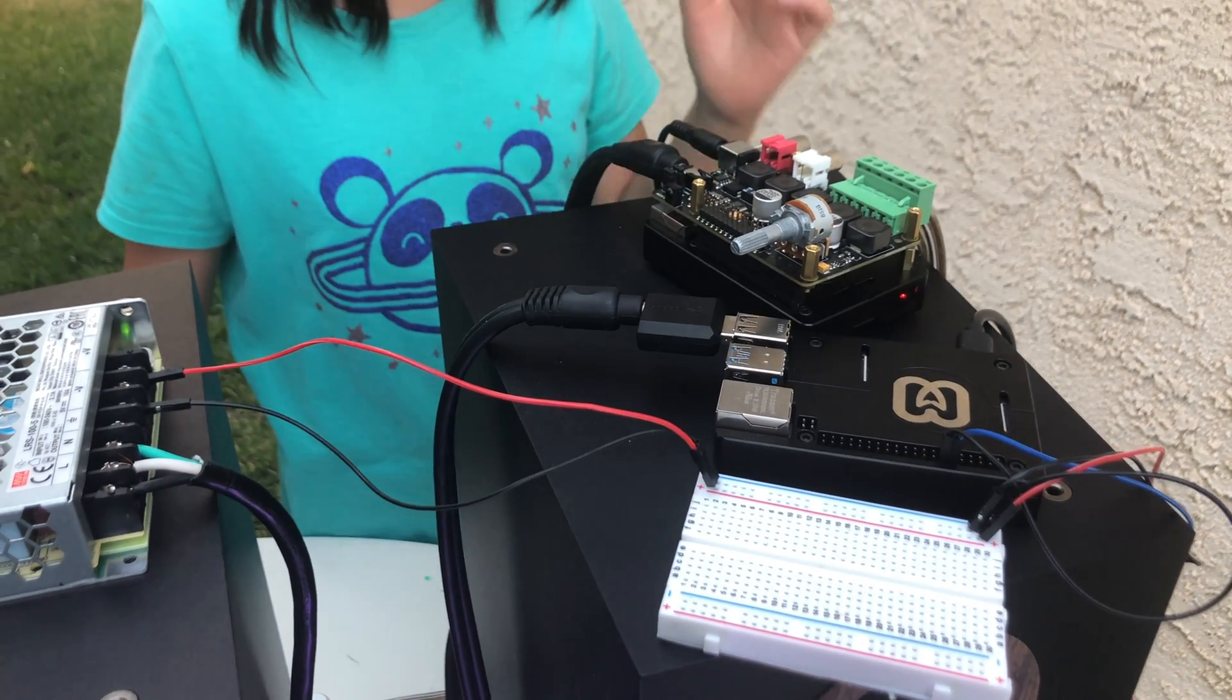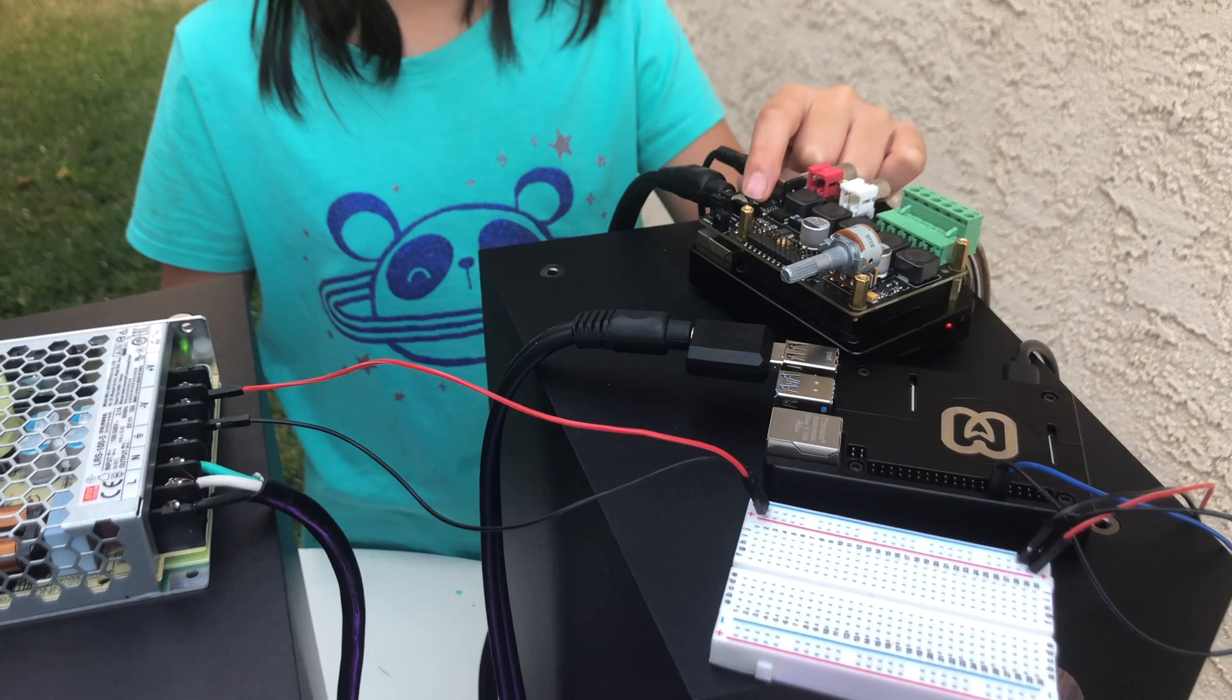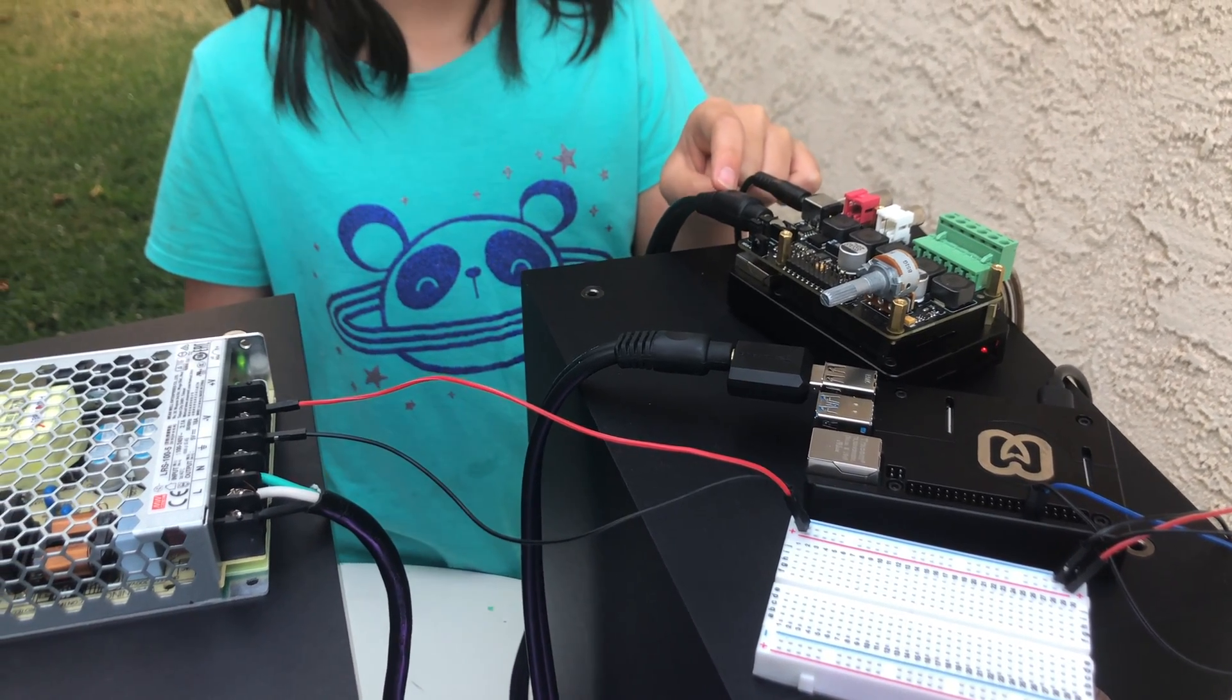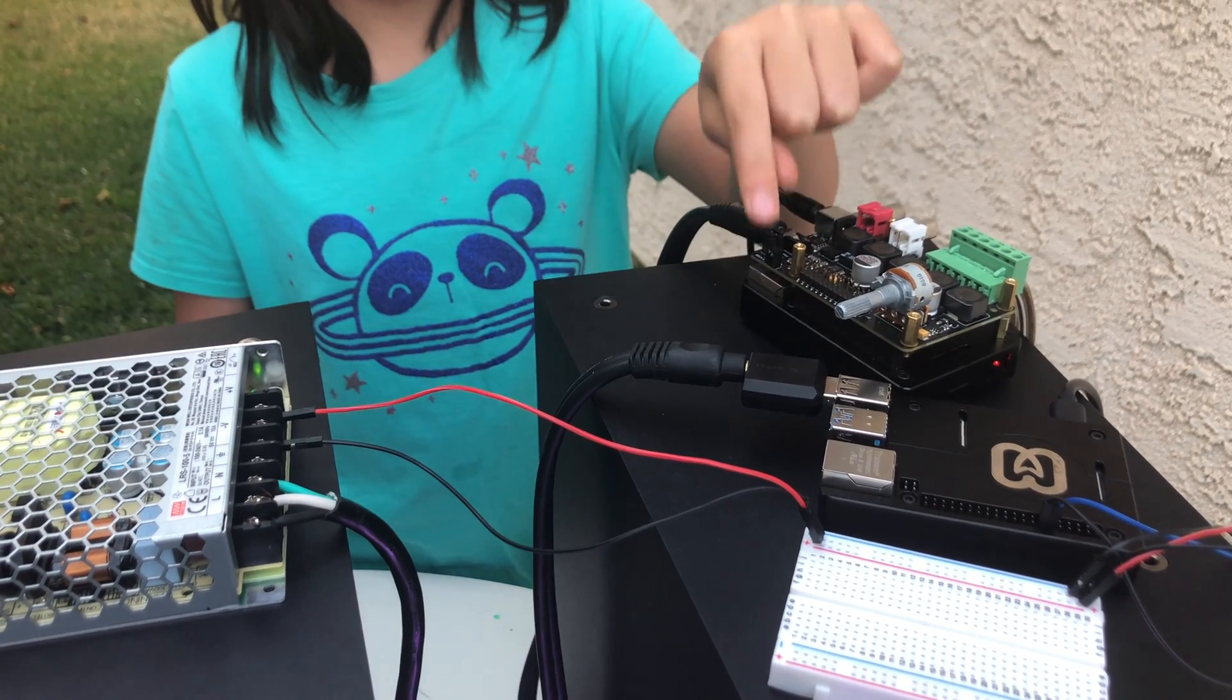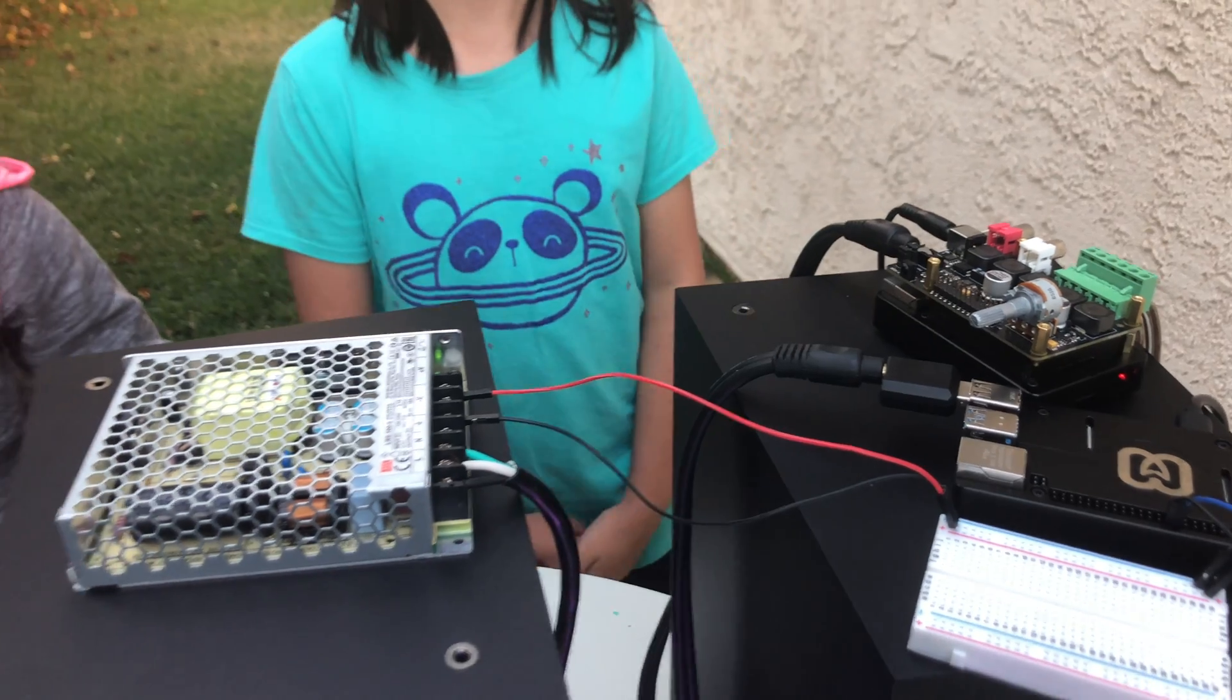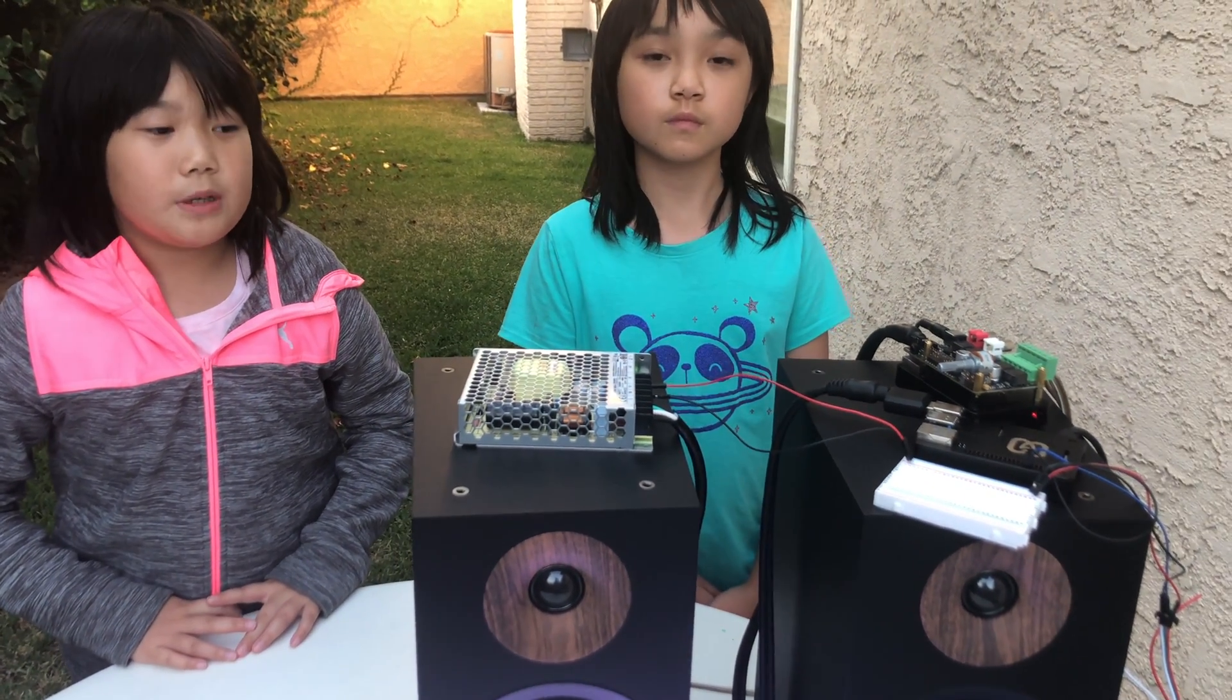It outputs into the speaker and the 3.5 millimeter audio jack. I am using a 3.5 millimeter audio cable to connect to the audio jack and to the USB sound card. And the USB sound card connects to our Raspberry Pi 4's USB port.